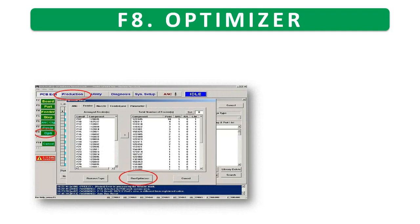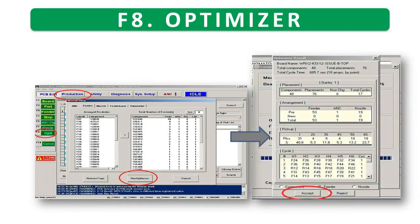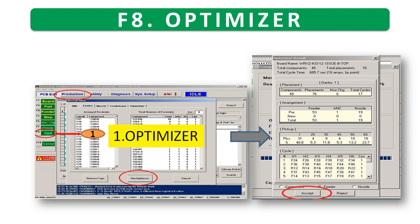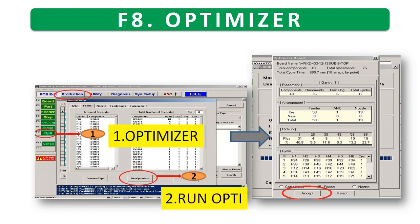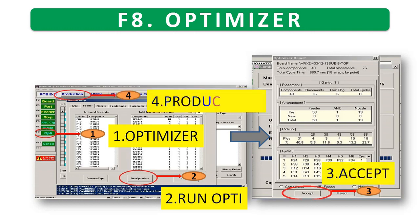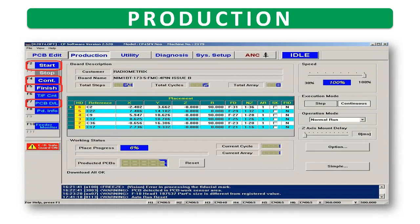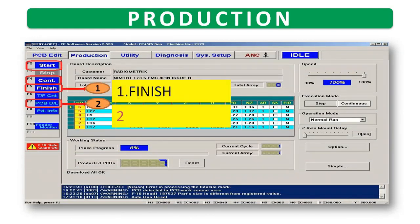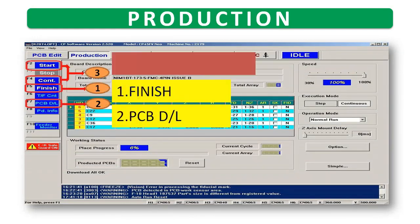F8 optimizer. First: optimizer. Second: run optimizer. Third: accept. Fourth: production. First finish, second PCB download, third start or continue.